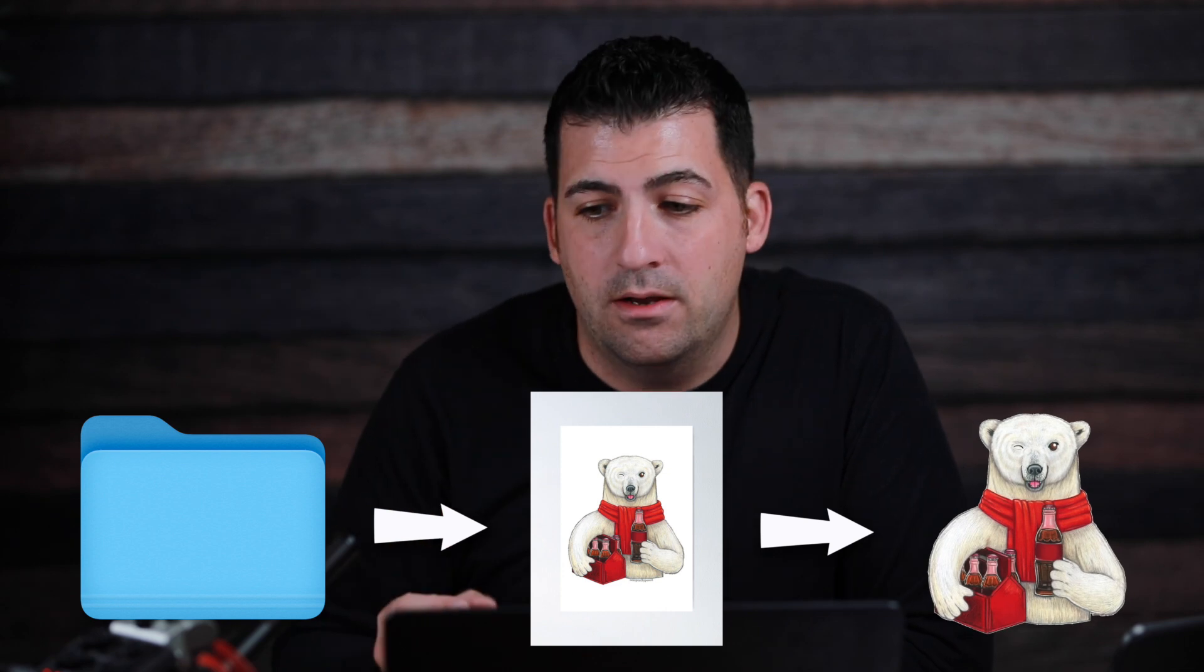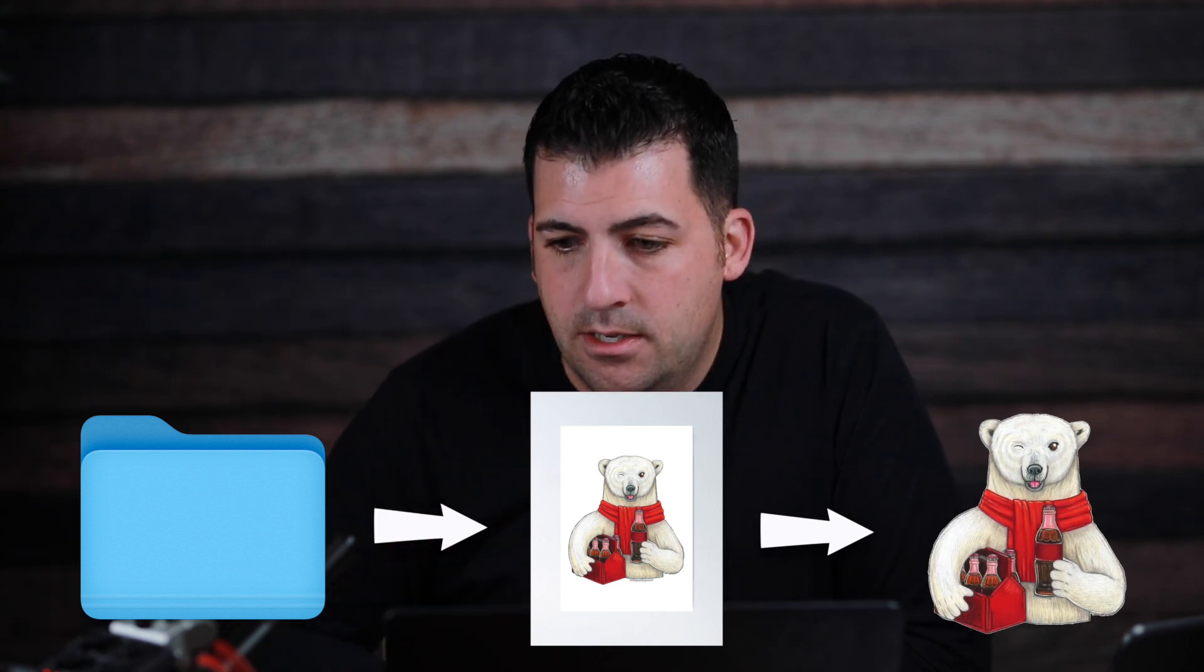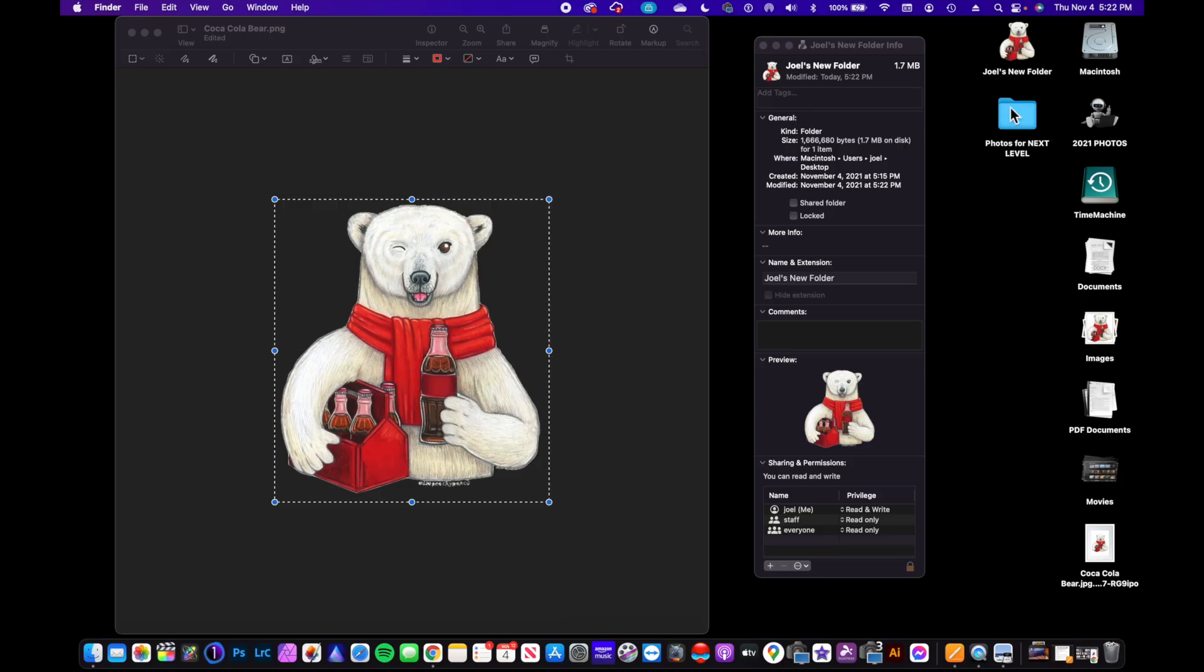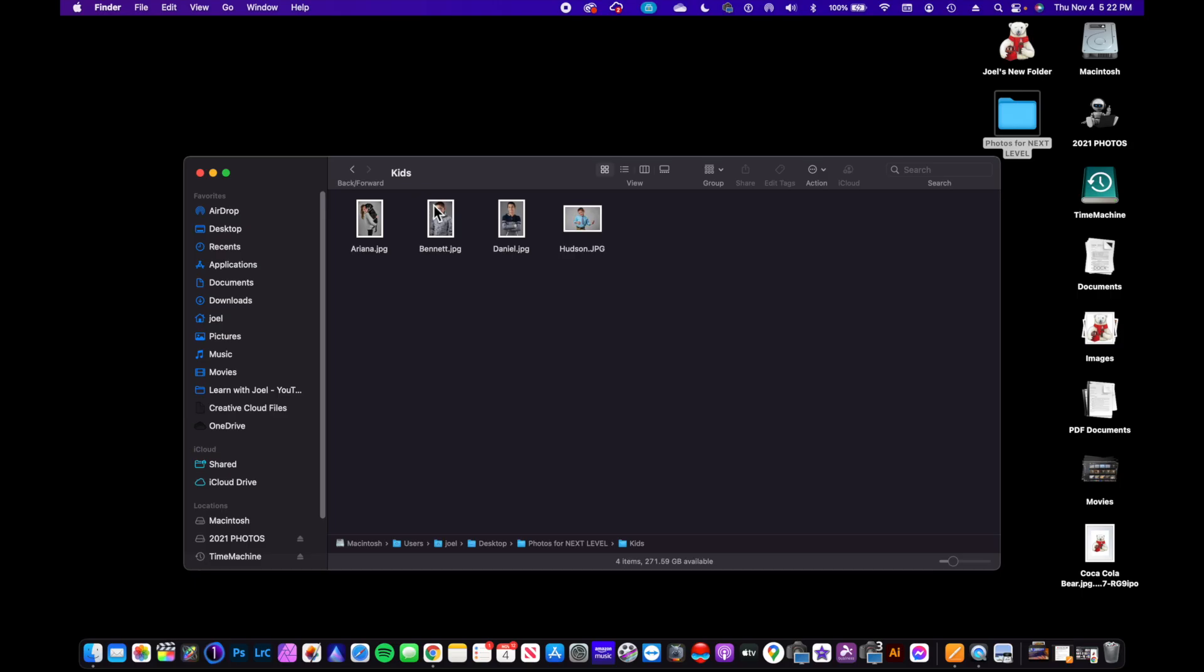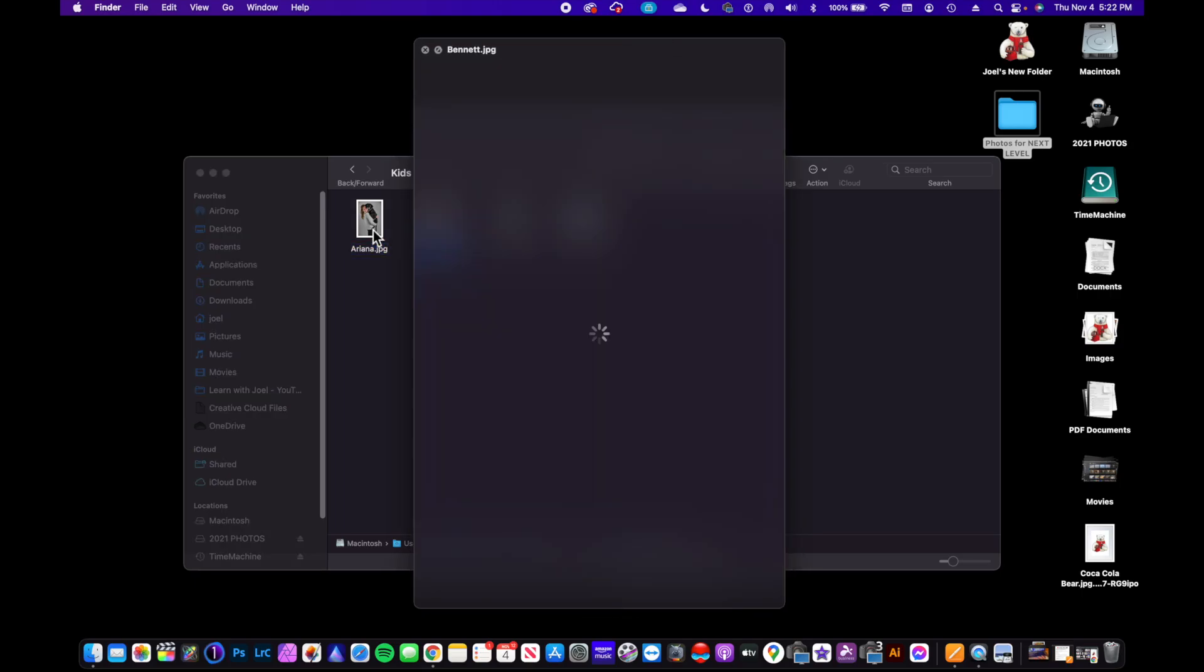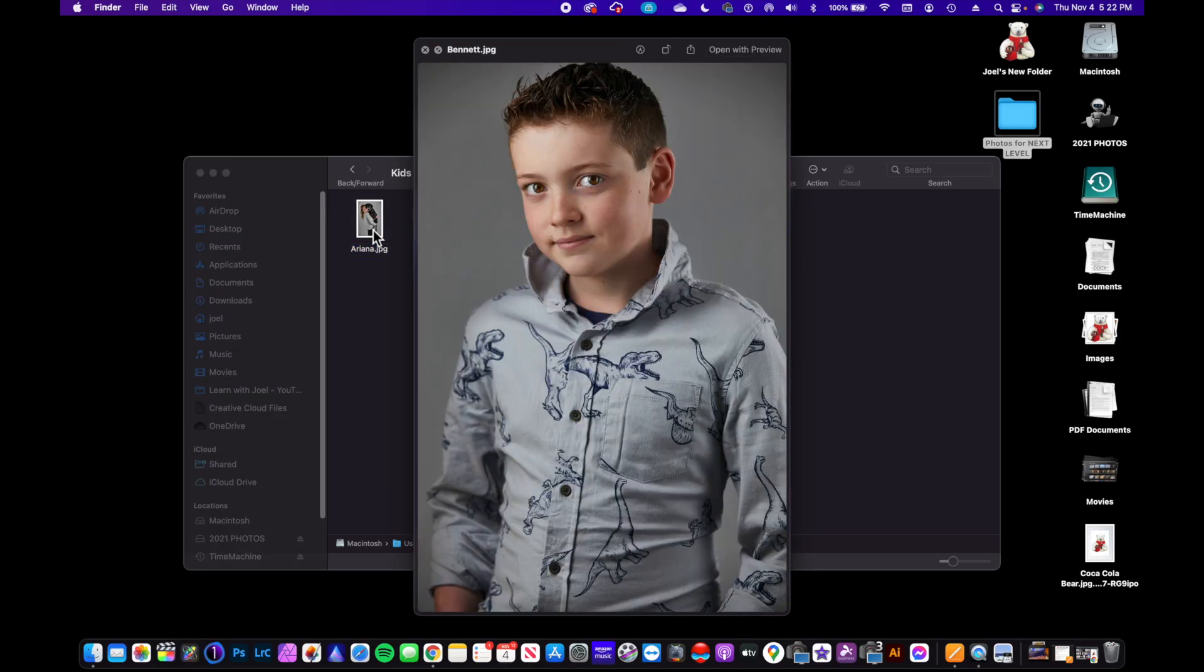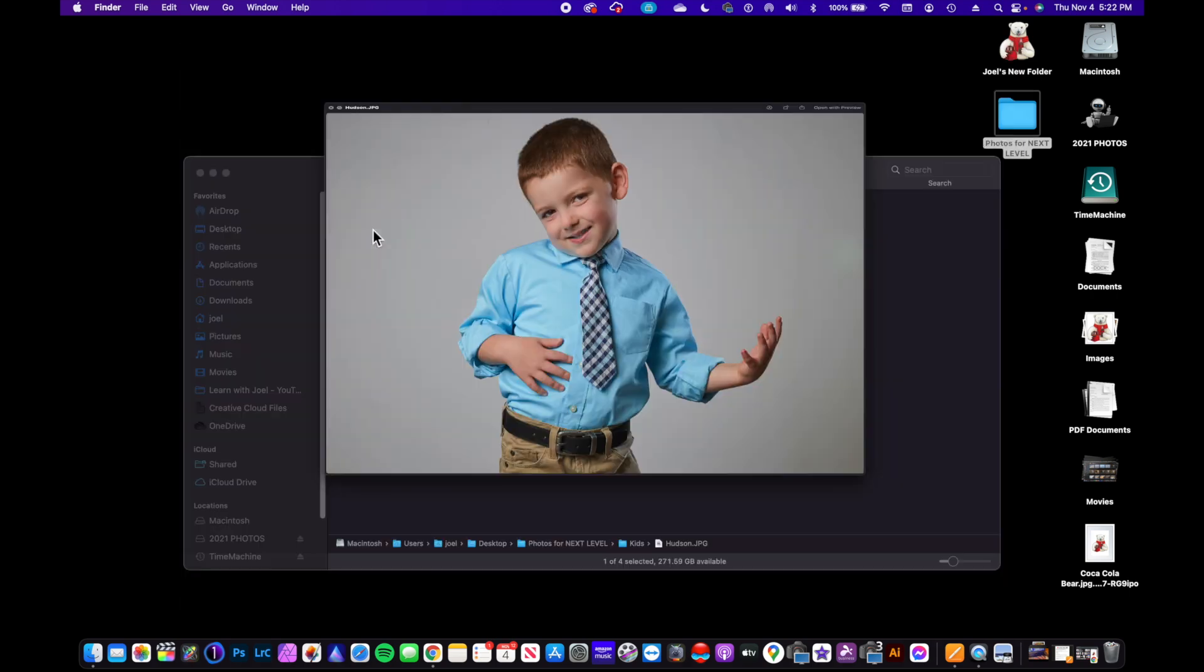So that's a way that you can customize that and it just looks fun. So let's do another one here. Let's say I want to create a folder for each of my kids here. I have a picture of Ariana, we have Bennett, we have Daniel, and we have Hudson here.